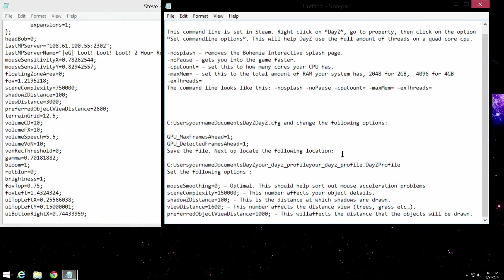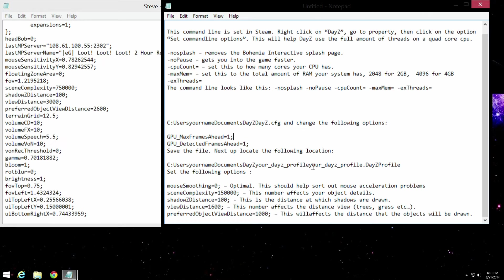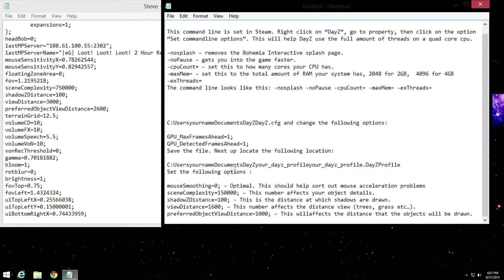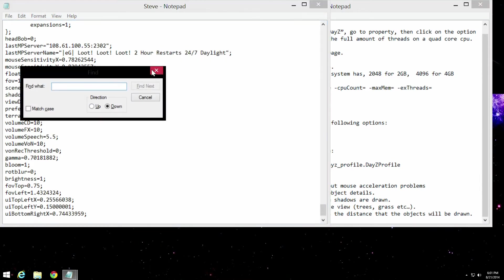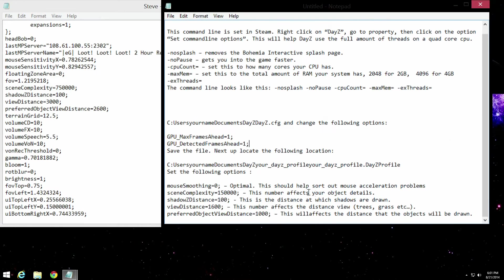So now we're going to get to the last part of the video. You're going to get to your actual profile. Now, this is going to be the profile in this exact same one, documents DayZ, and then profile. And you're going to do the same kind of things that I showed you before. You can just do control F, find what you're going to go for. And you're going to set them to these values.